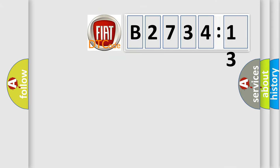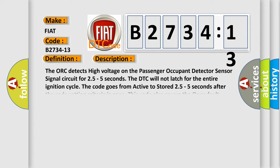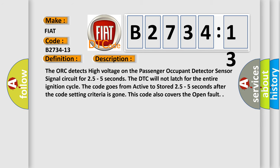So, what does the diagnostic trouble code B2734-13 interpret specifically for FIAT car manufacturers? The basic definition is Passenger Presence Detector Circuit Open, and now this is a short description of this DTC code.